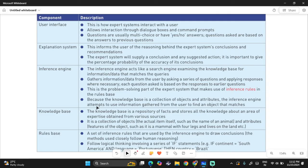The explanation system informs the user of the reasoning behind the expert system's conclusions and recommendations — it explains why the expert system arrived at a particular diagnosis or result. The inference engine acts like a search engine, examining the knowledge base for information that matches the query. It gathers information from the user by asking a series of questions and applying responses where necessary — it is the problem-solving part of the expert system that makes use of inference rules and the rules base.